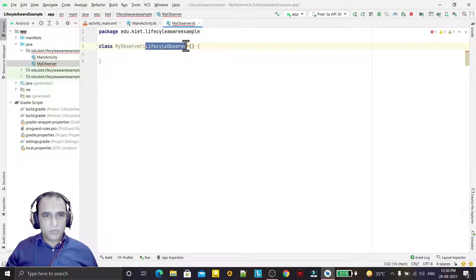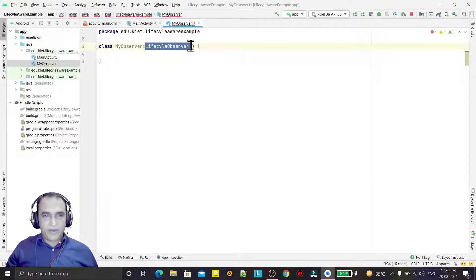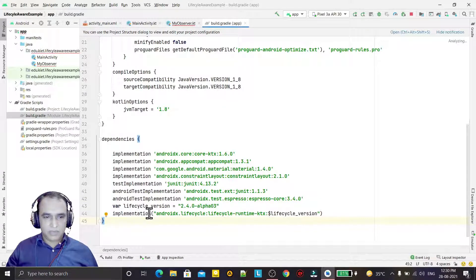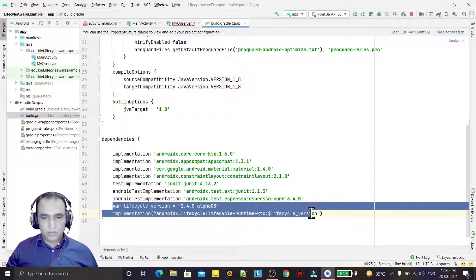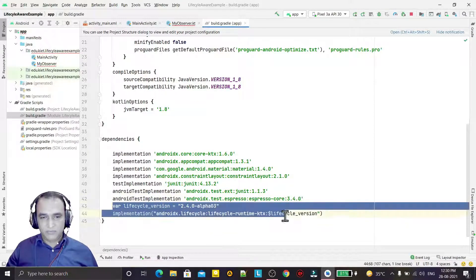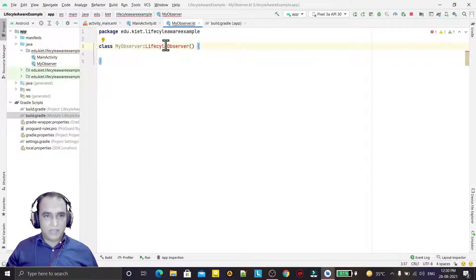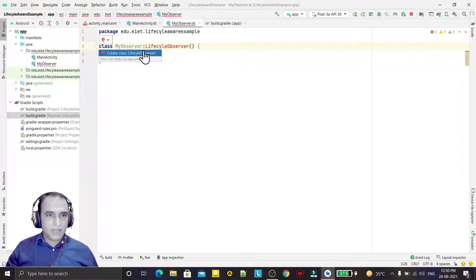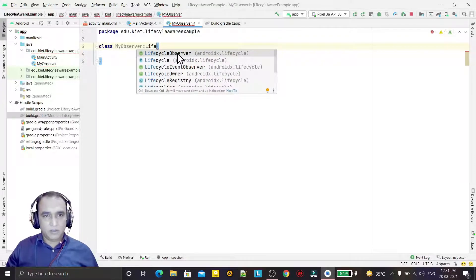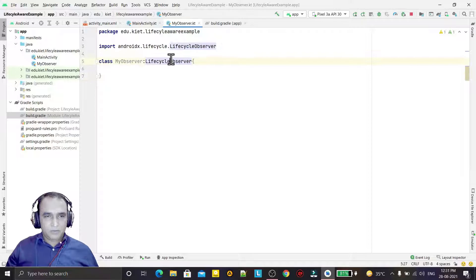First of all we have to add the library. You can see it is not finding the class, so we have to add the library. Search on Google and type 'LifecycleObserver dependency' and you will get the dependency line from the Google developer website. Once the library is added, LifecycleObserver is now available. This is the class responsible for observing the lifecycle.